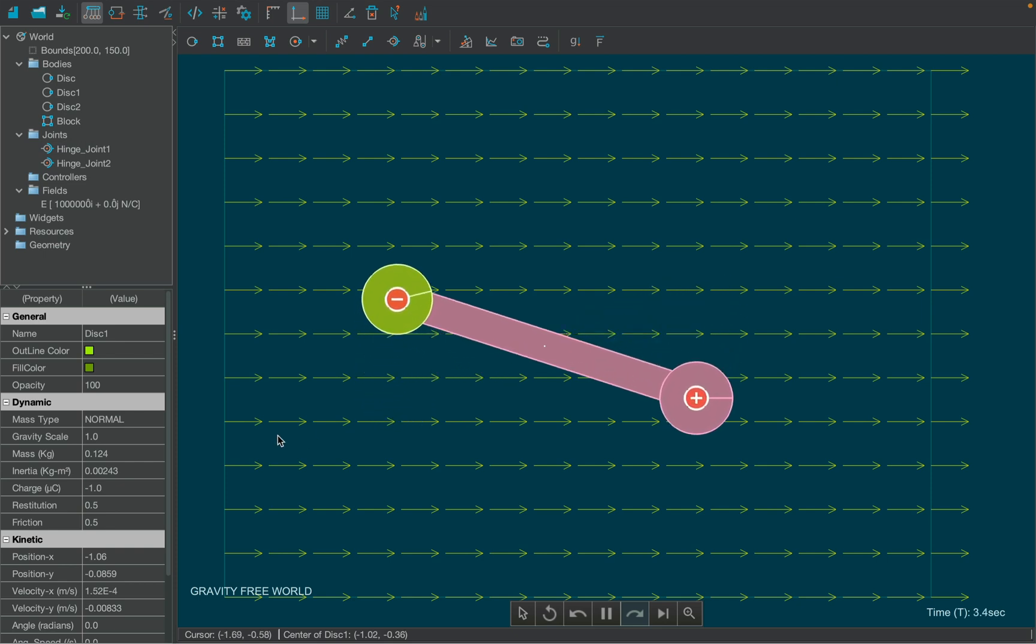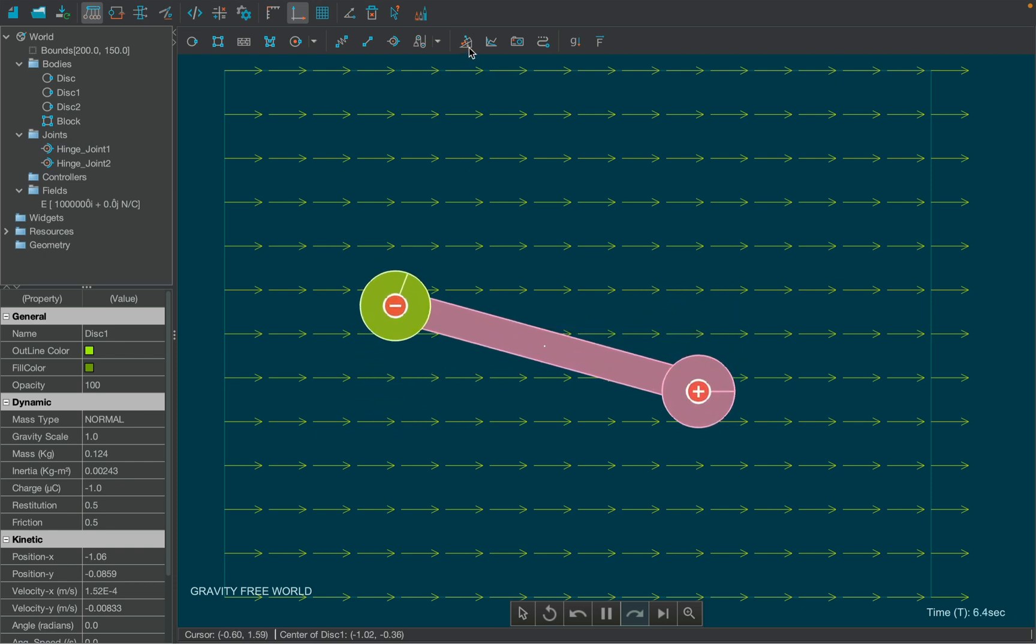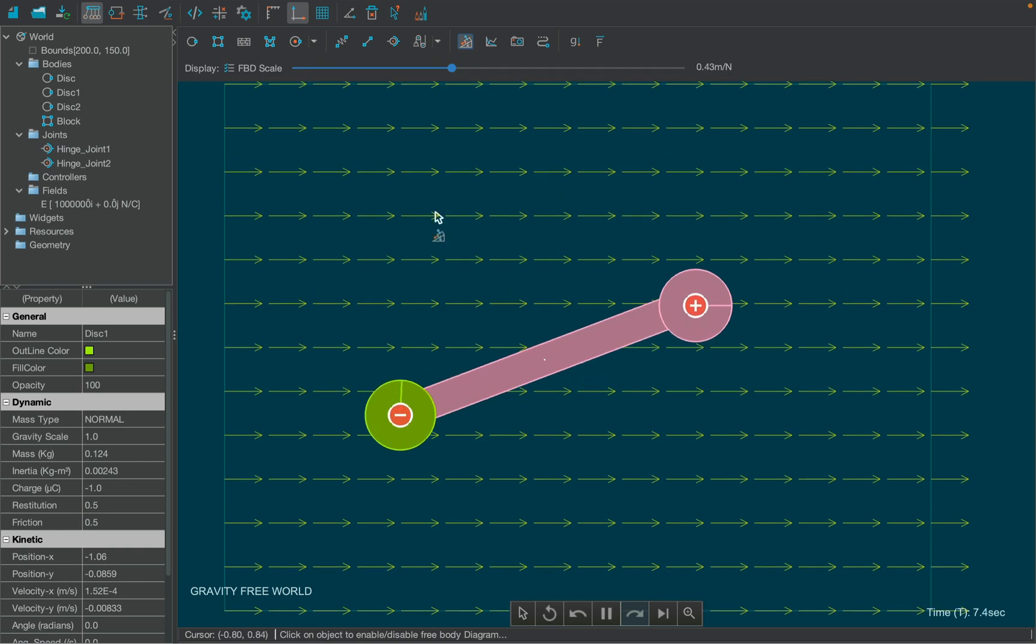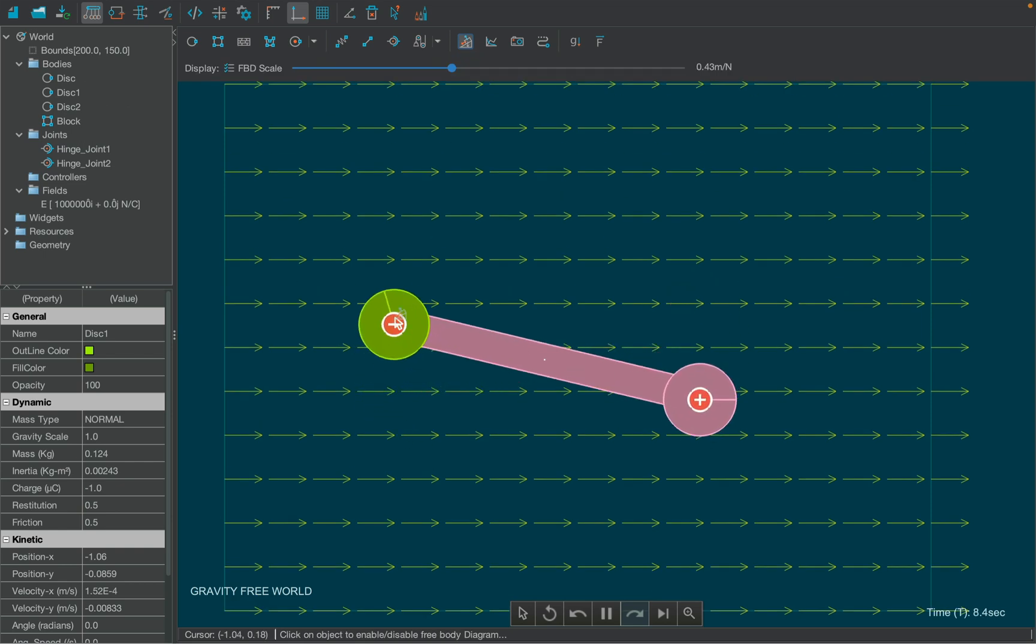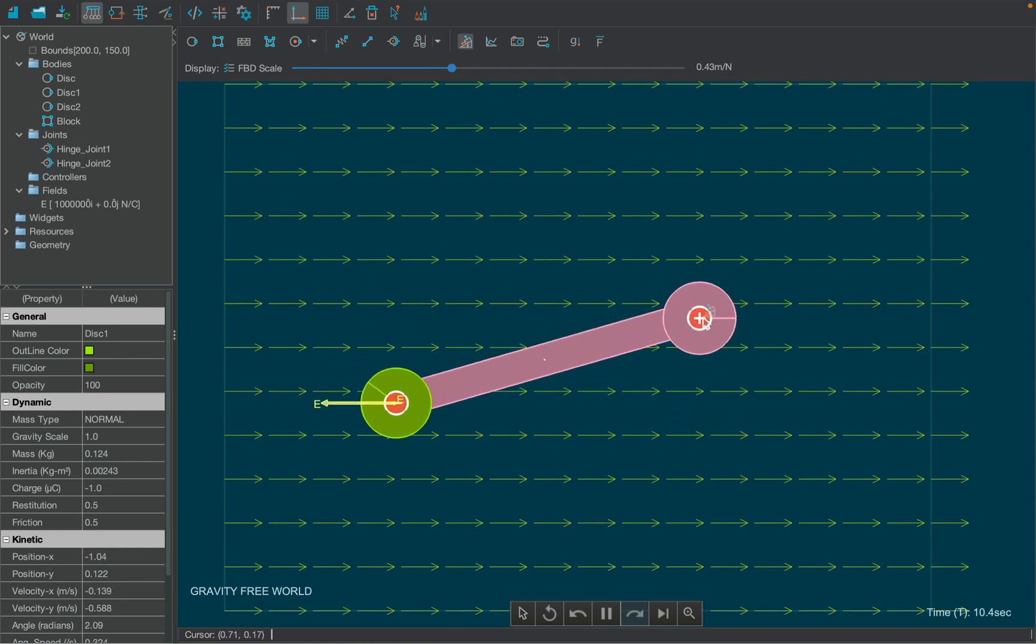Notice that the center of mass is at rest. Let's find out why. Use FBD tool from the toolbar and attach it to both the charges.